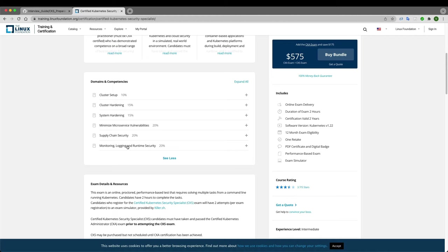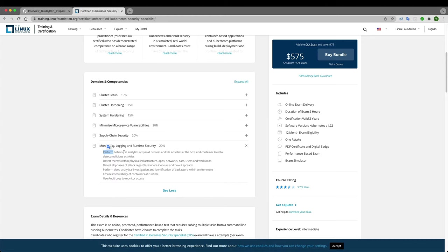The first topic is: perform behavioral analysis of syscall, process, and file activities at host and container level to detect malicious activities. So the two things we need to do are behavioral analysis and detecting malicious activities — of syscall, process, and file activities at the host and container level.